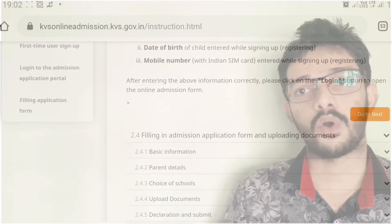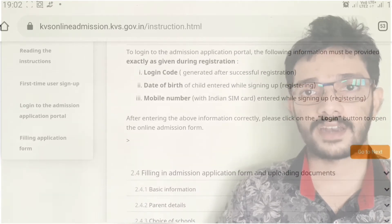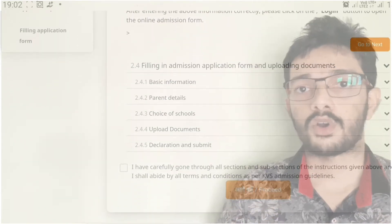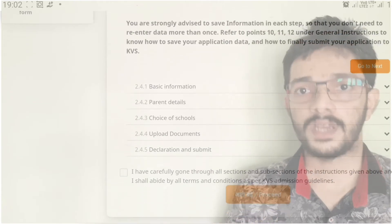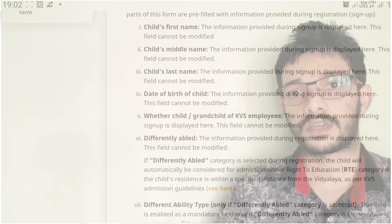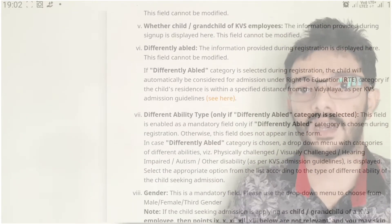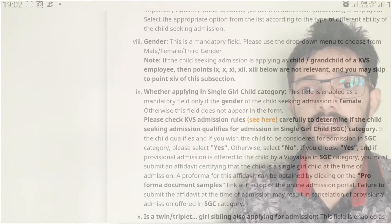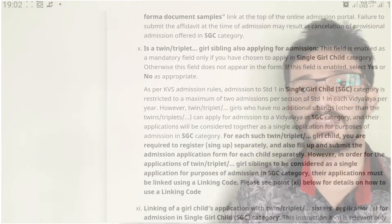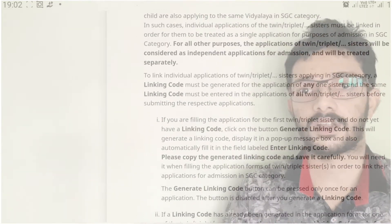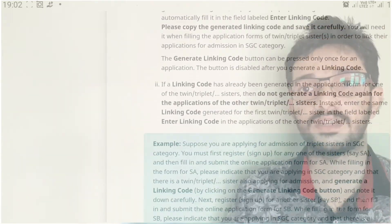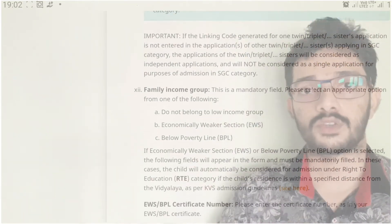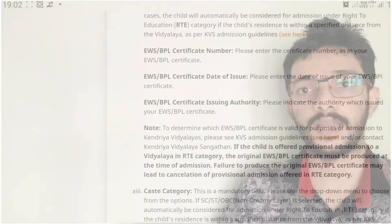Then, upload all documents and click on submit. Now, download all the documents, keep a copy, and keep the final printout in save-as-PDF mode. Then, after completing the registration, send the completed application to the concerned KV through email only.